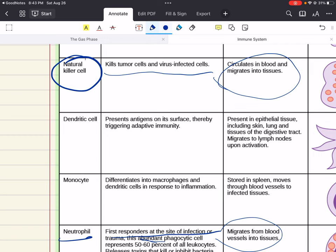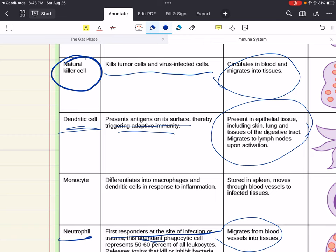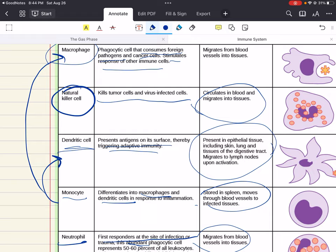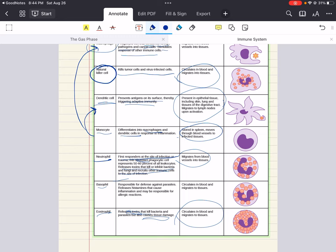Dendritic cells are antigen-presenting cells located in tissues that can contact external environments through the skin, the inner mucosal lining of the nose, lungs, stomach, and intestines. Since they're located in tissues that are common points for initial infection, they can identify threats and act as messengers for the rest of the immune system by antigen presentation. They also act as a bridge between the innate and adaptive immune systems. Monocytes differentiate into macrophages and dendritic cells in response to inflammation. They're stored in the spleen and move through blood vessels to infected tissue.